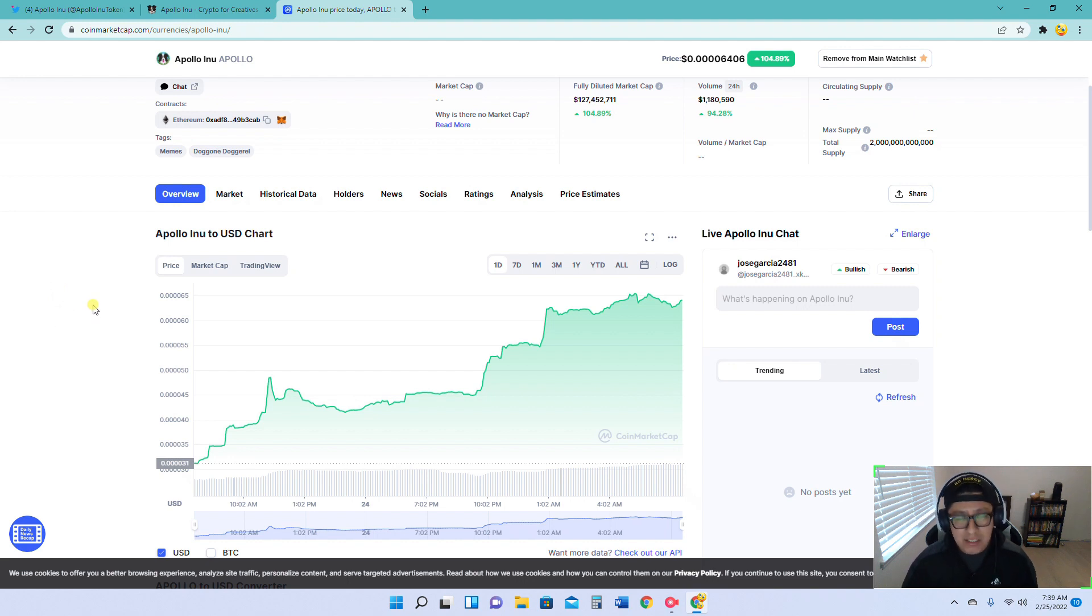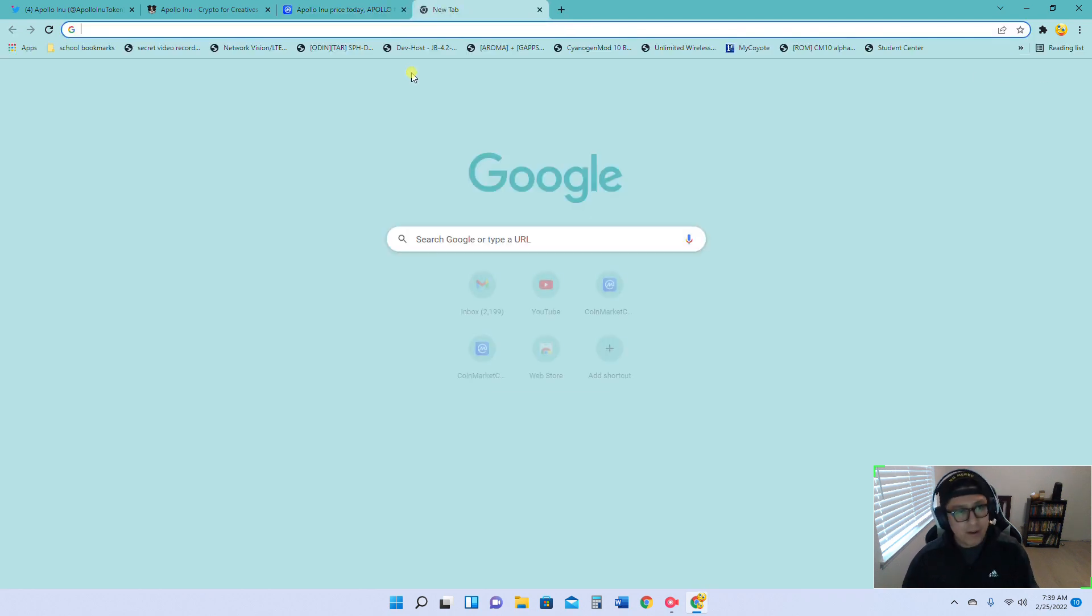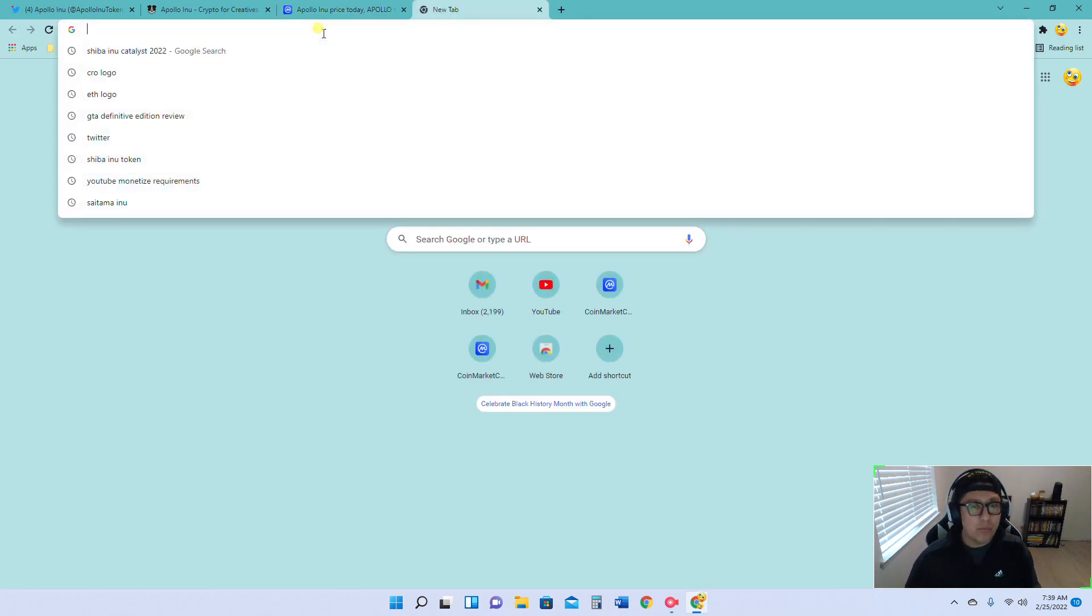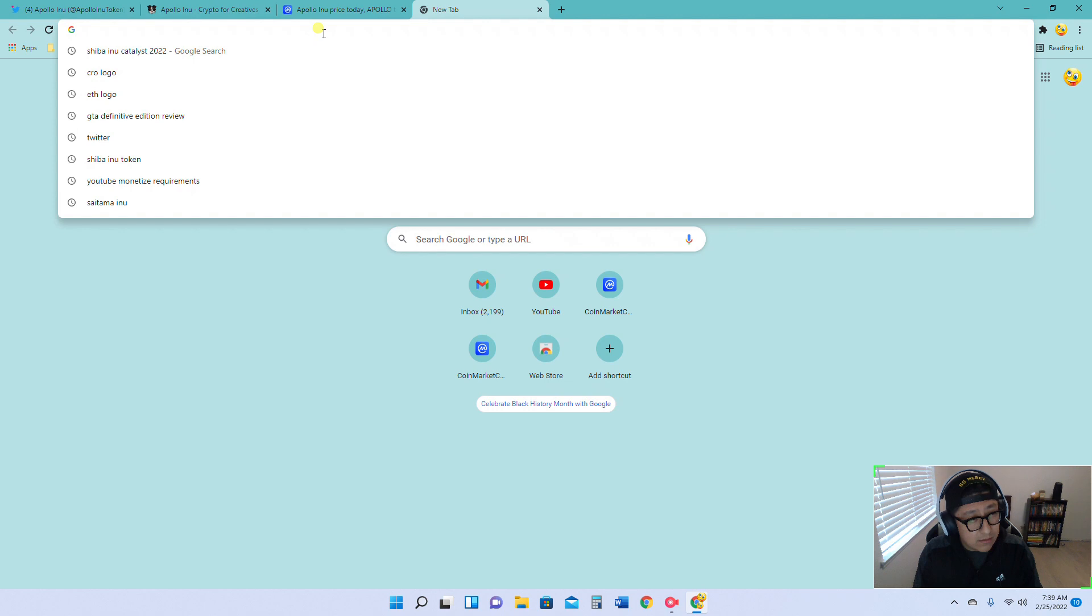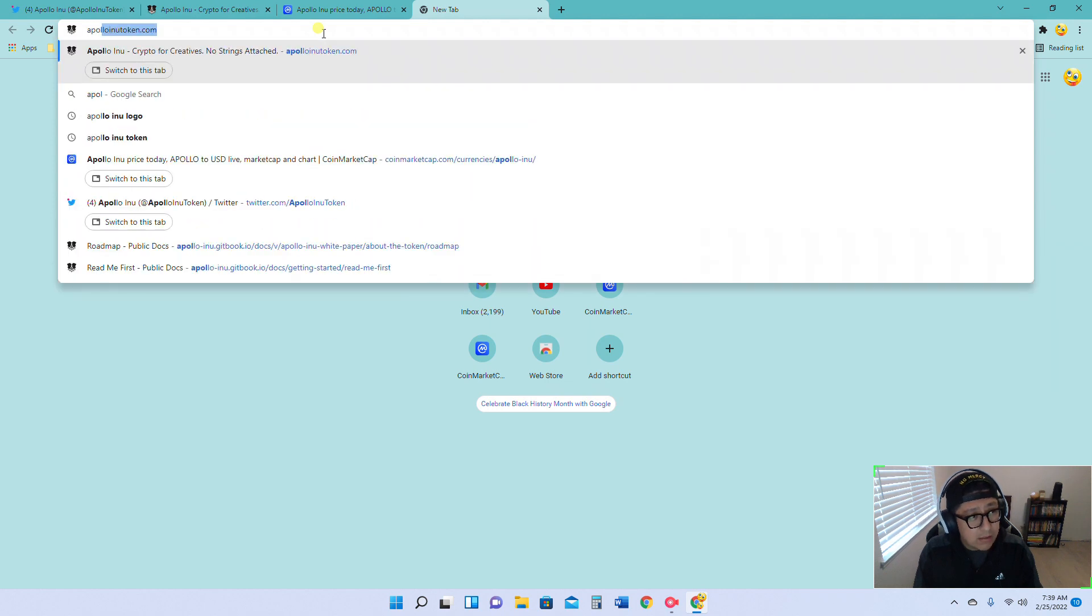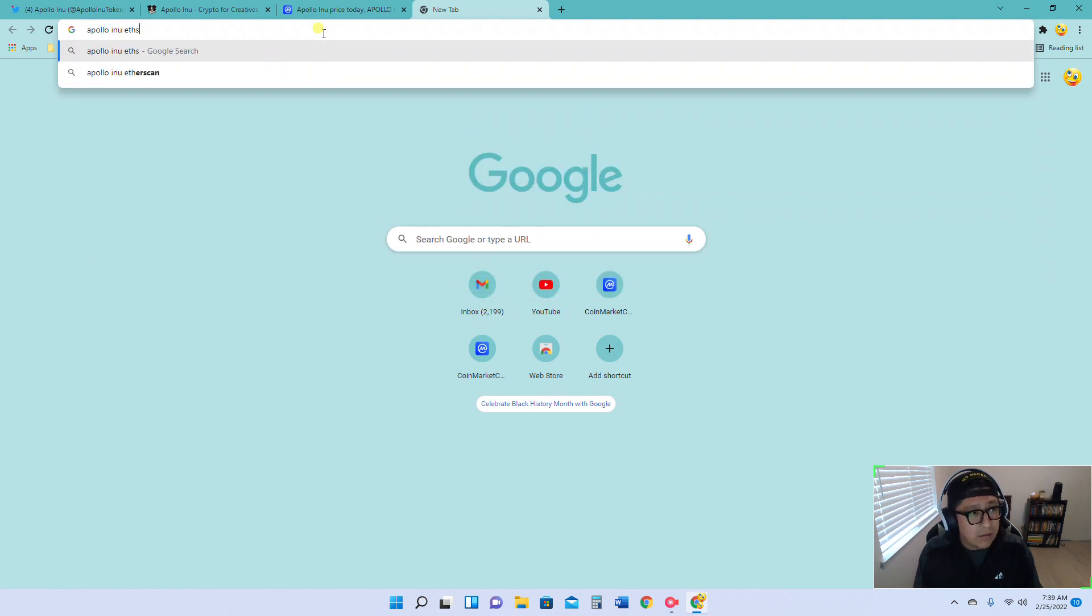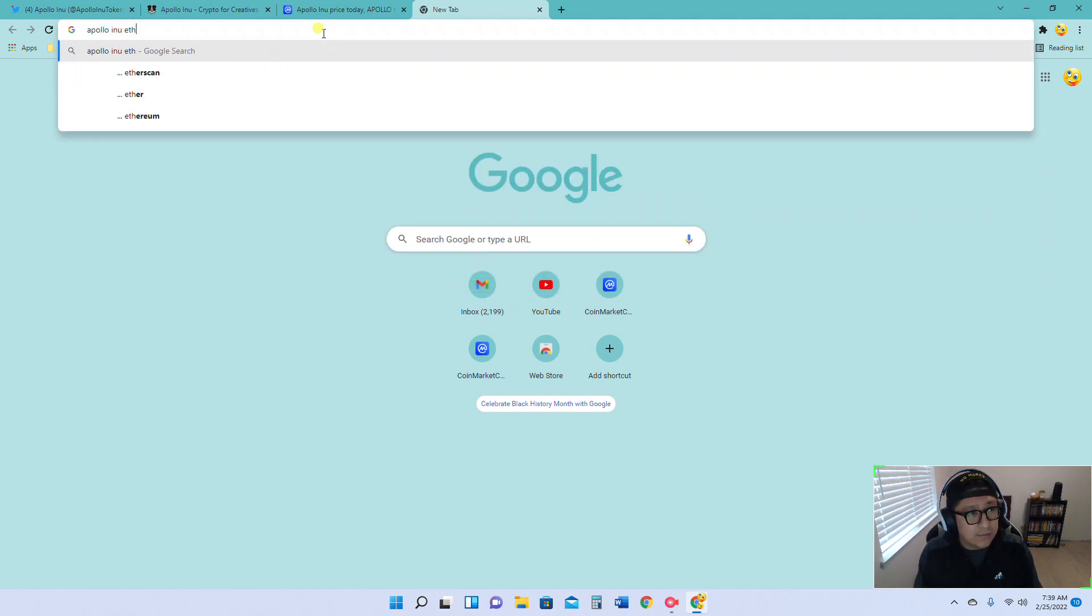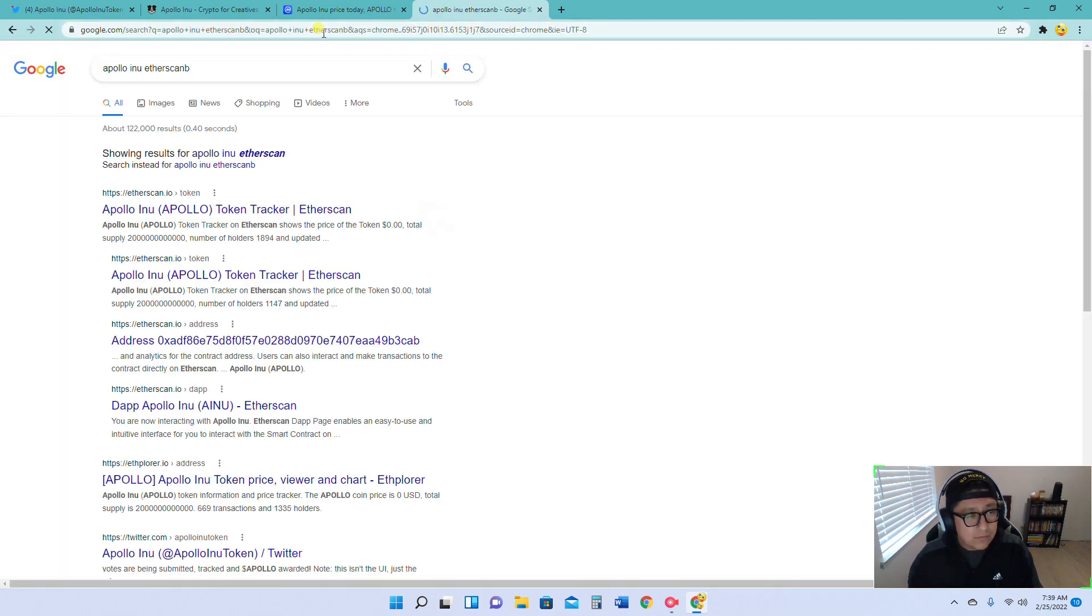Let's keep that in mind. It's a growing project. They have a minimal amount of holders. I think they just crossed the 2K mark as of last night. As a matter of fact, let's go ahead and check it out right now. You can see some of my searches right there. Apollo Inu Etherscan.